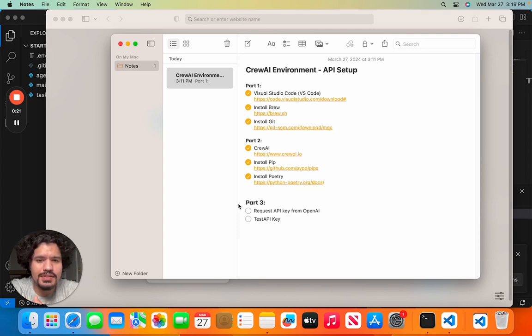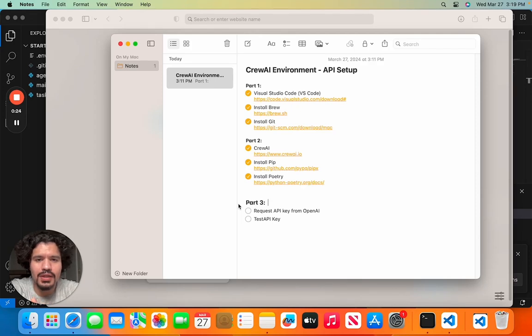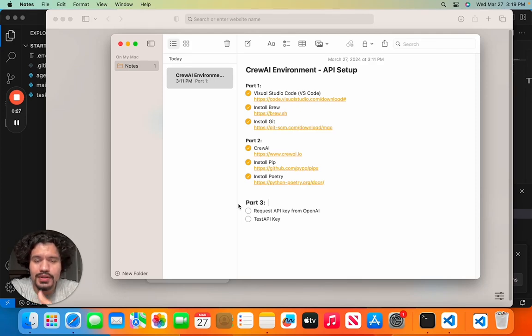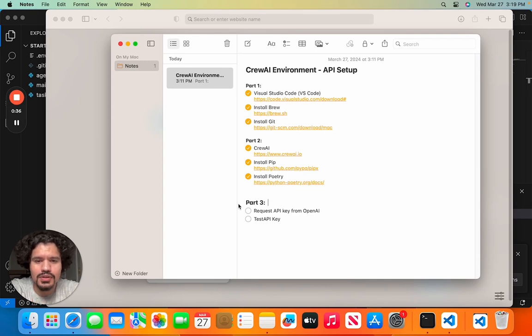If you watched the previous video, you were able to set up your environment to get started with working with CrewAI. If you're interested in working with this framework or this tool, I suggest you go back and watch this video. I'm going to leave the link below.